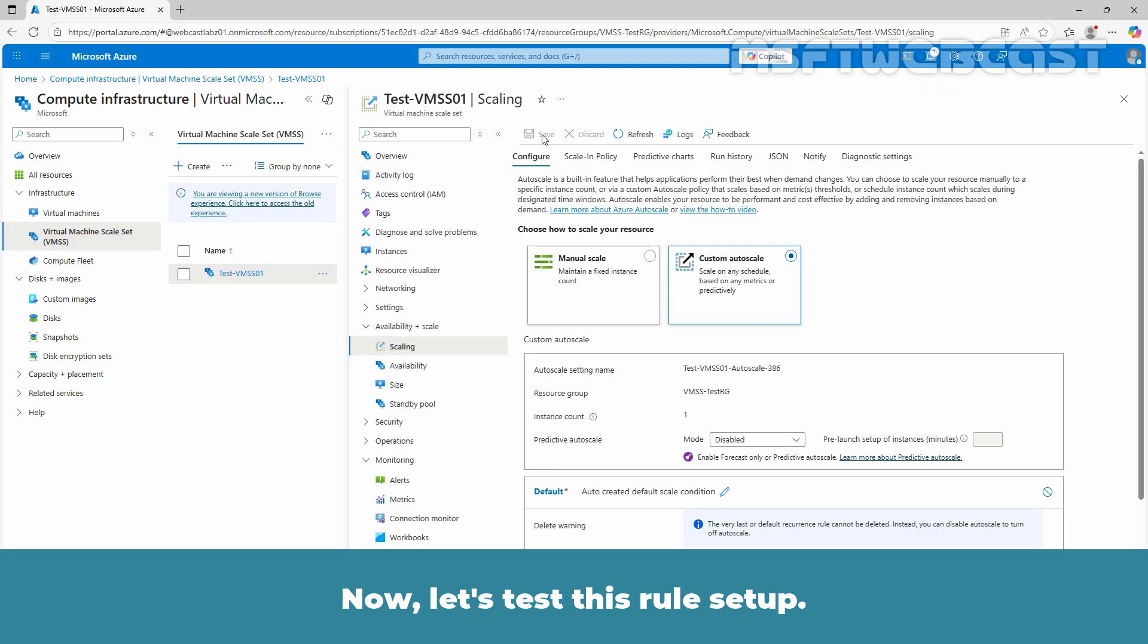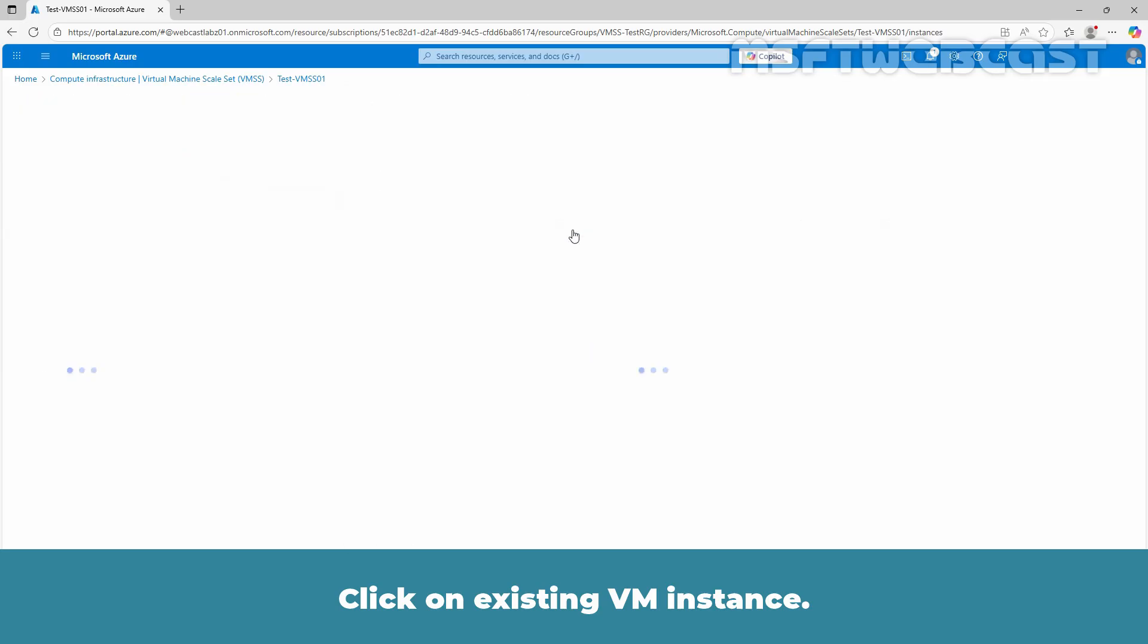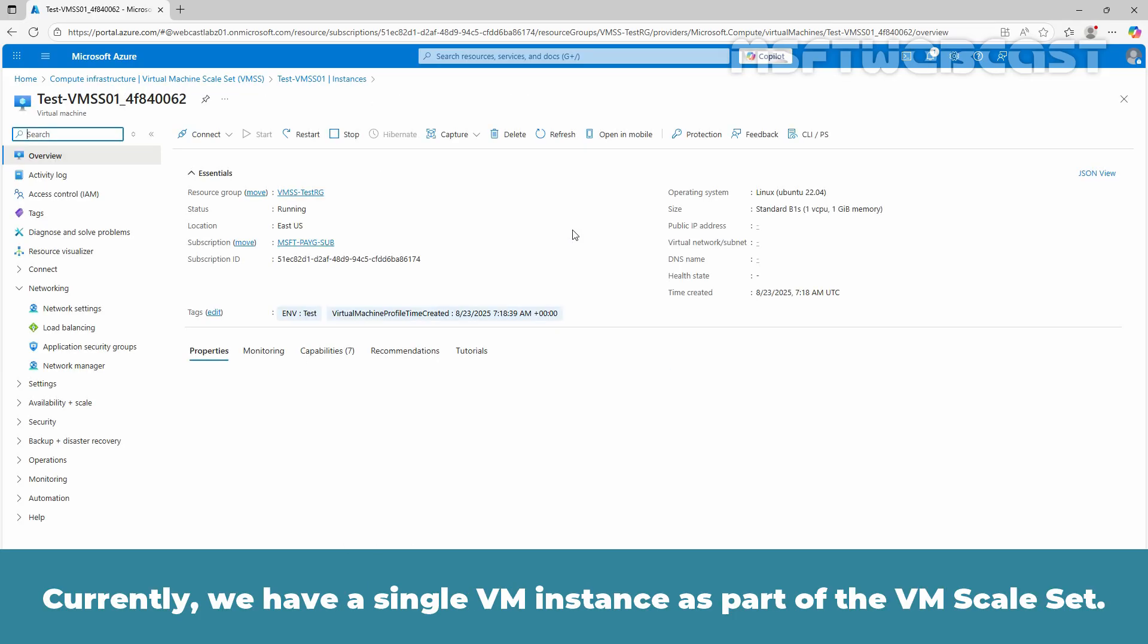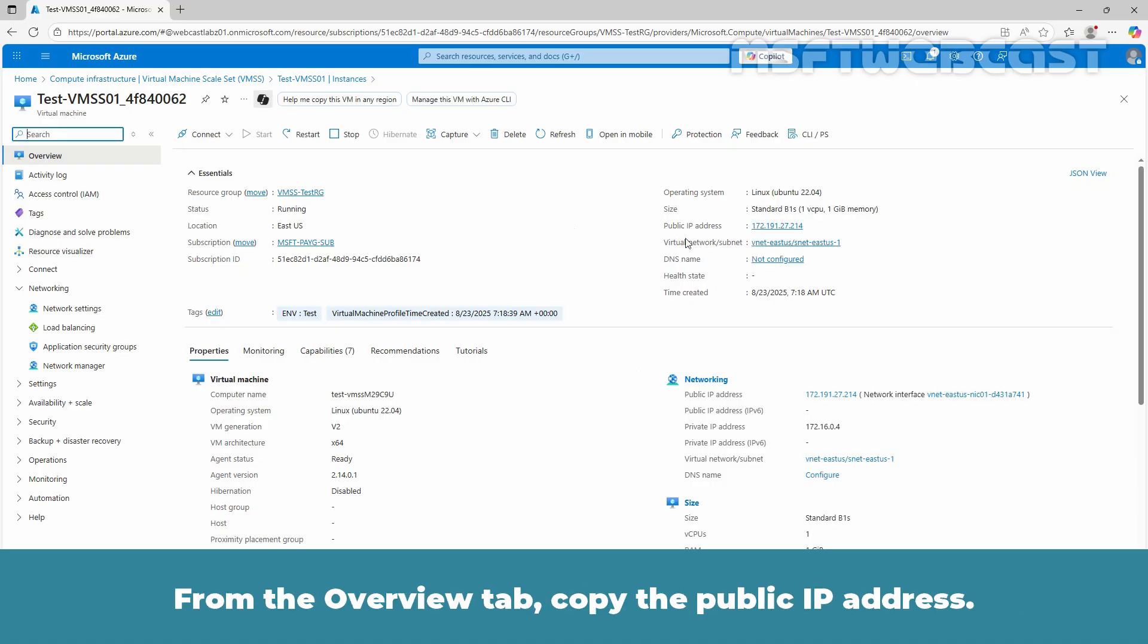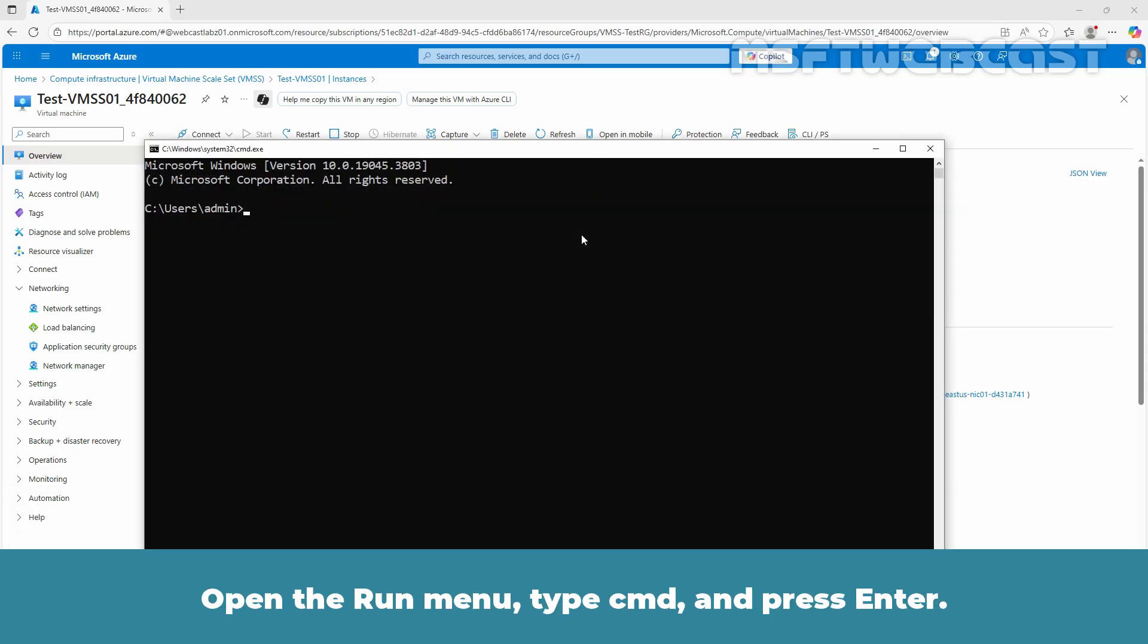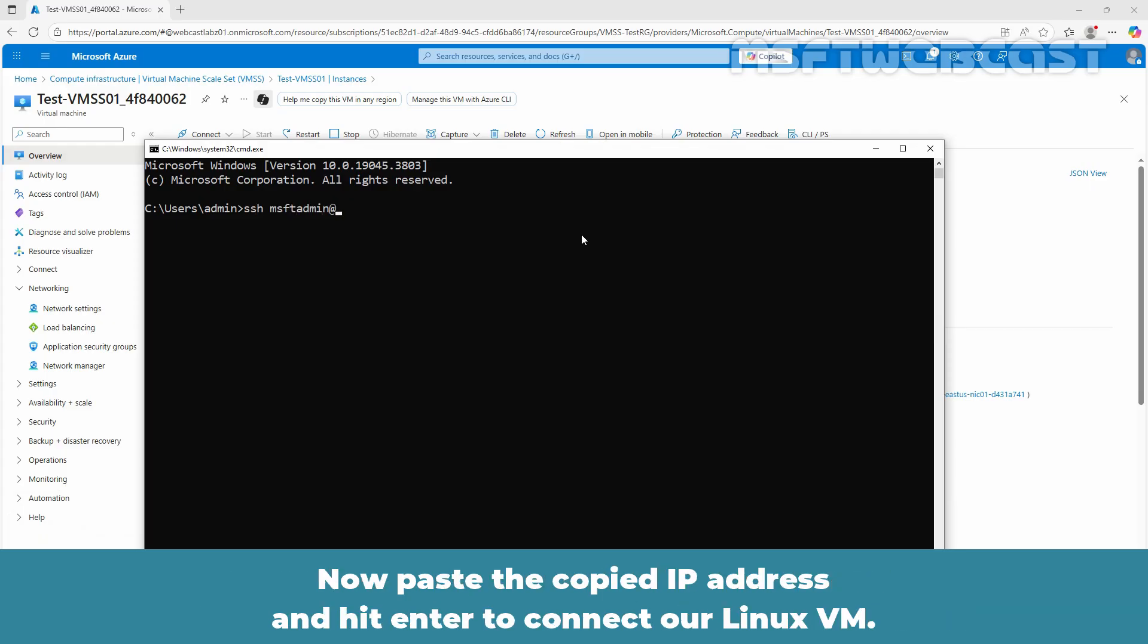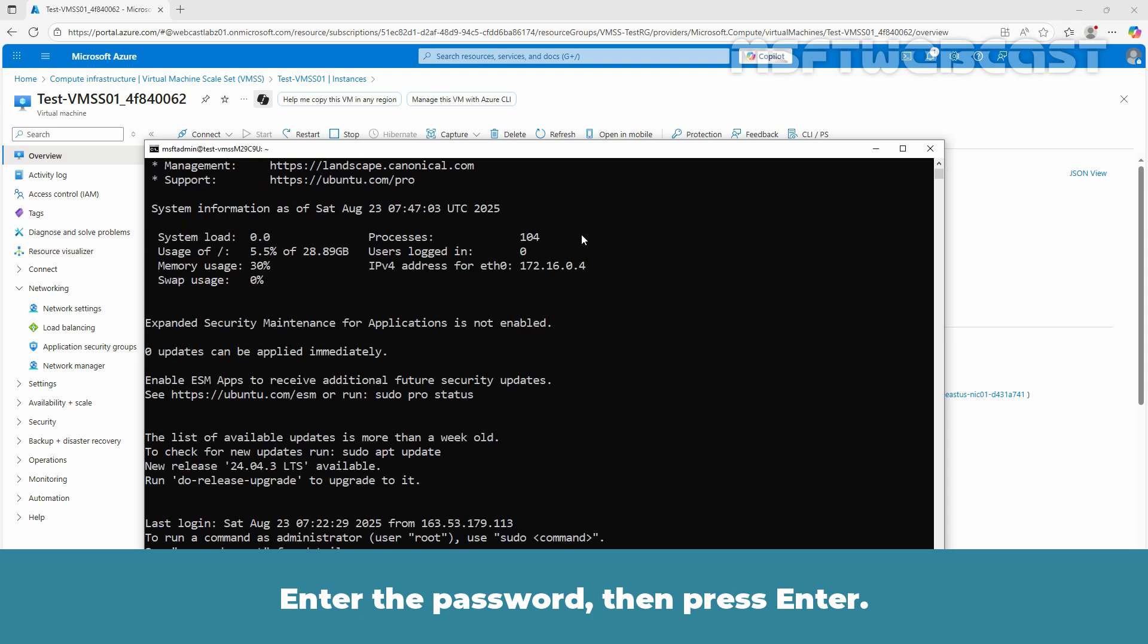Now let's test this rule setup. Click on instances. Click on existing VM instance. Currently, we have a single VM instance as part of the VM scale set. From the overview tab, copy the public IP address. Open the run menu, type cmd and press enter. At the command prompt, type ssh msft admin at. Now paste the copied IP address and hit enter to connect to your Linux VM. Enter the password and press enter.